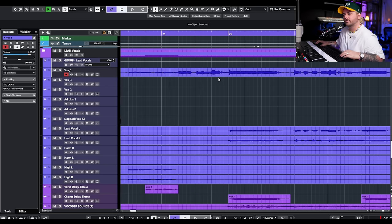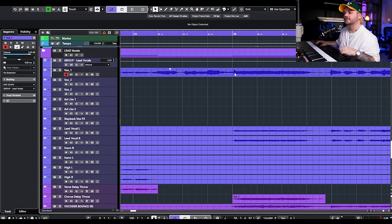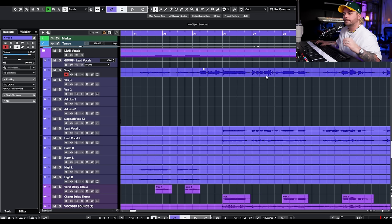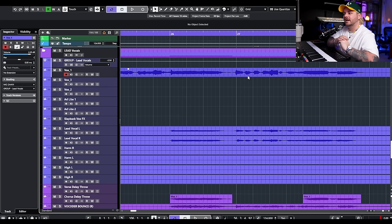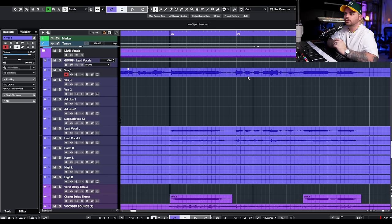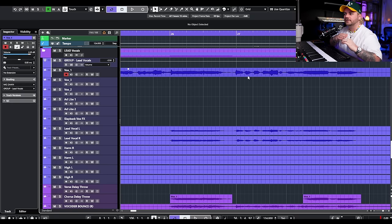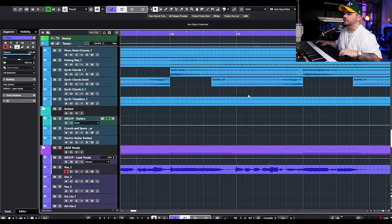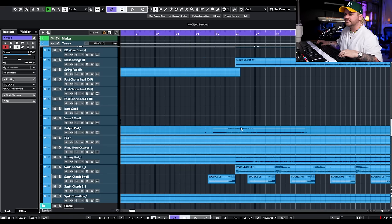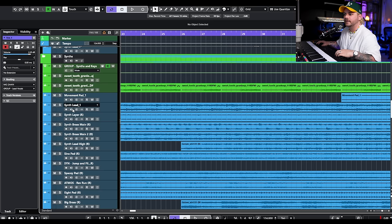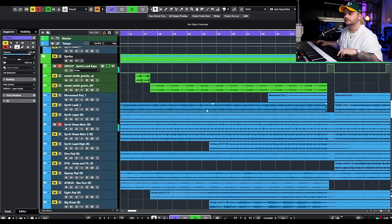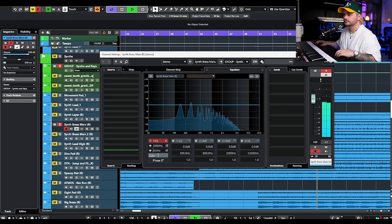There are a couple different things compressors can do. You can use a compressor to tame transients — if you scroll in on a vocal, you can see peaks that are a couple dB louder than other sections. Compression is good for leveling things out and making them sound more consistent. But if you go to something like a synth that has a little bit of transient information you want to keep, and you add compression just because you think you need to, that's going to end up getting squashed.